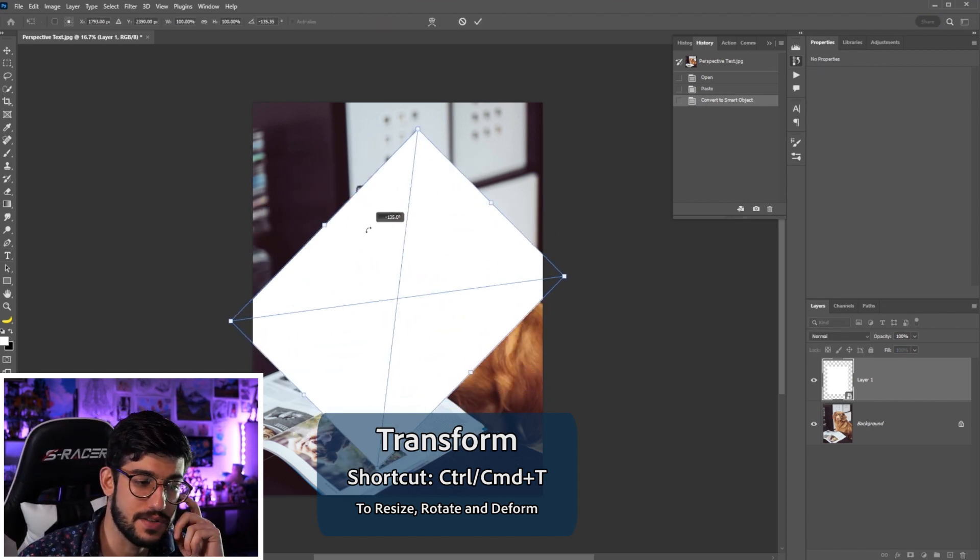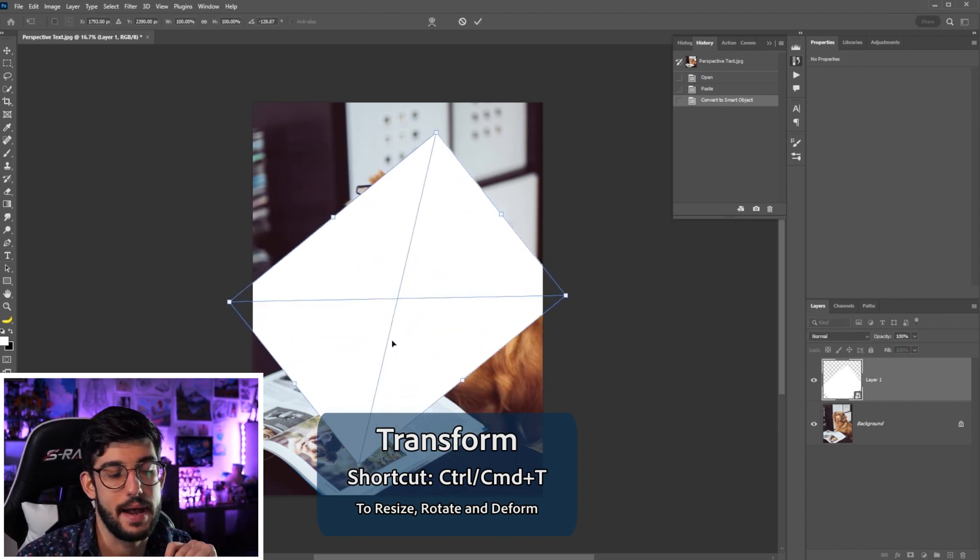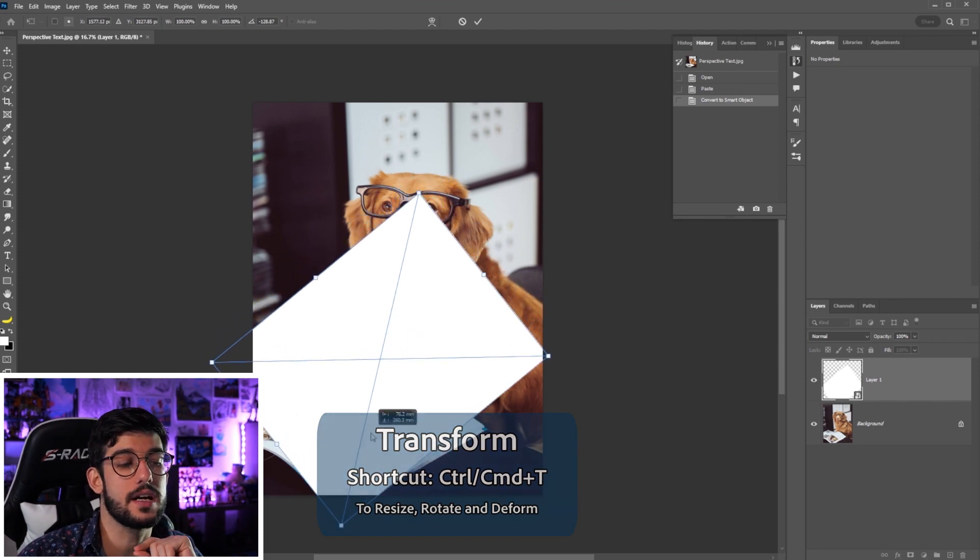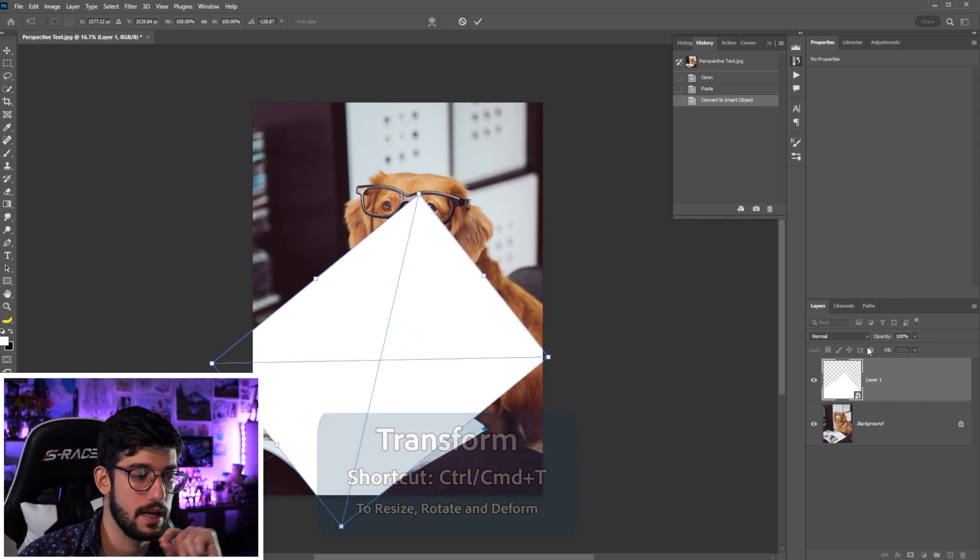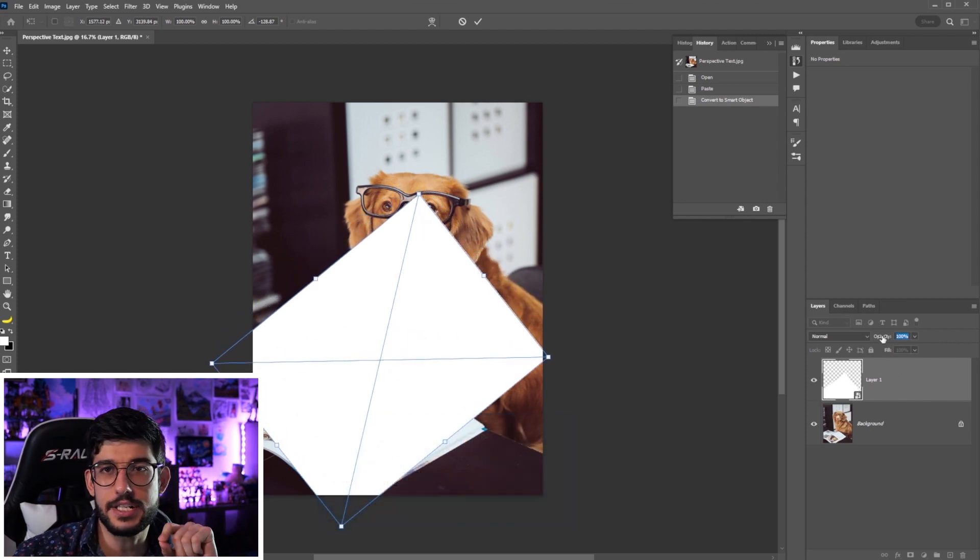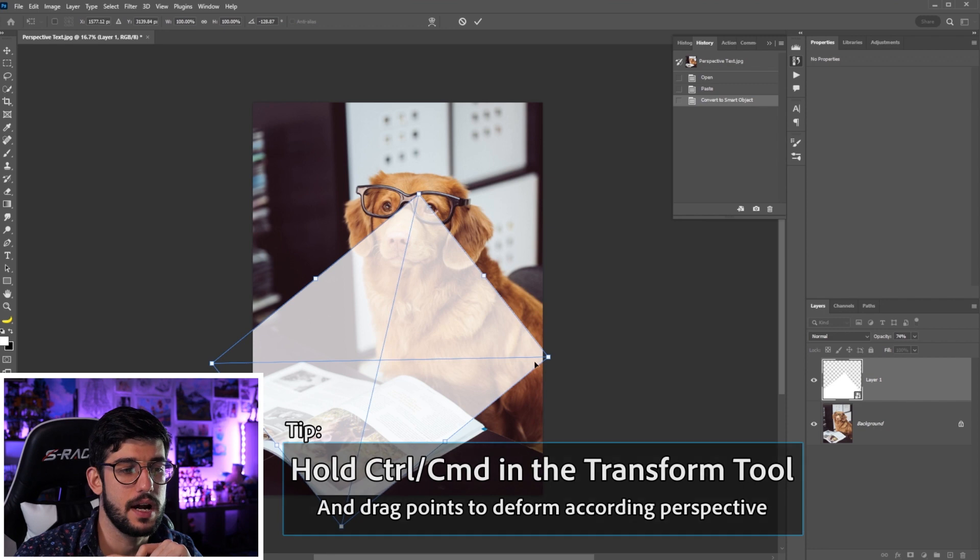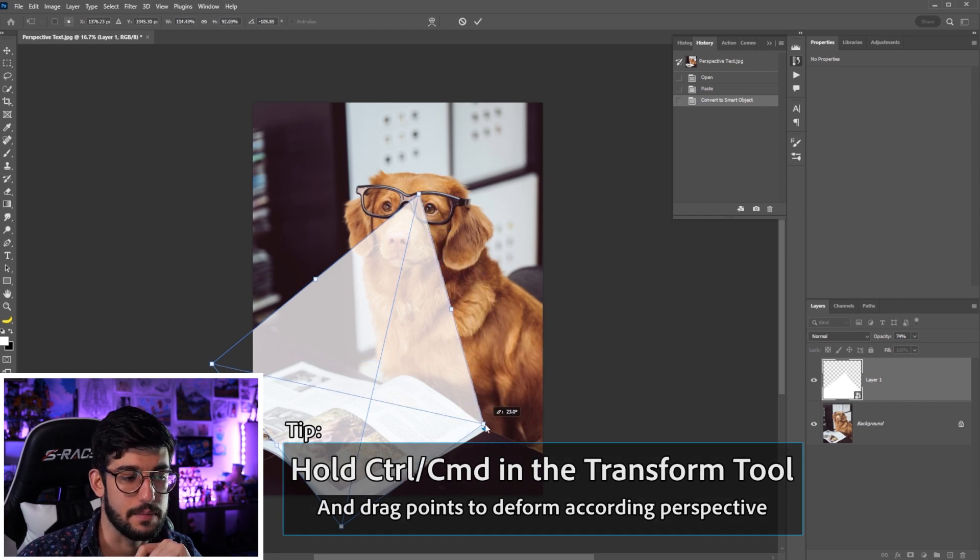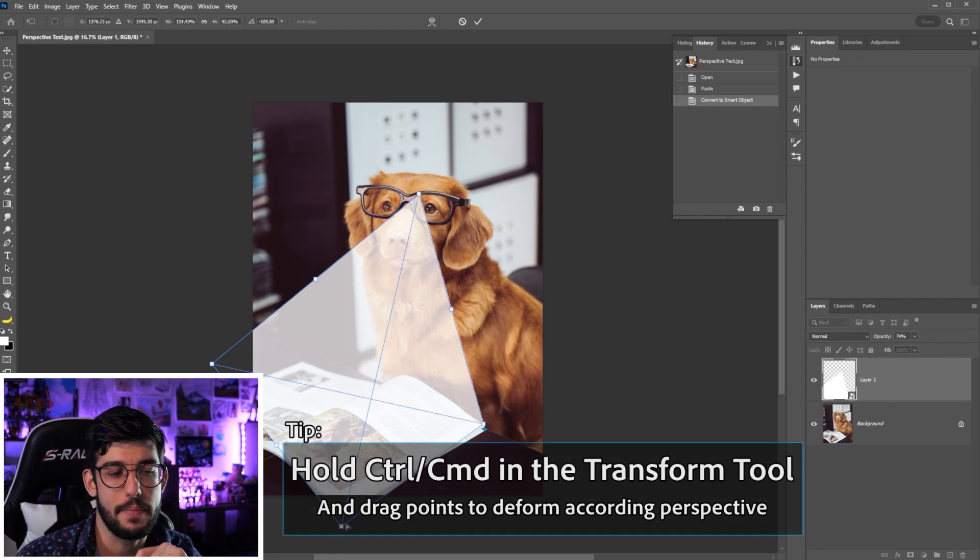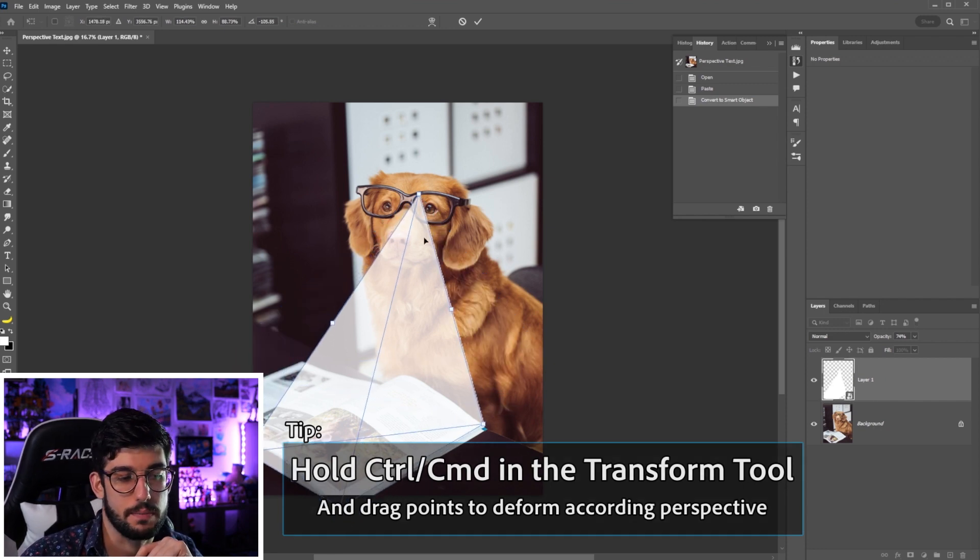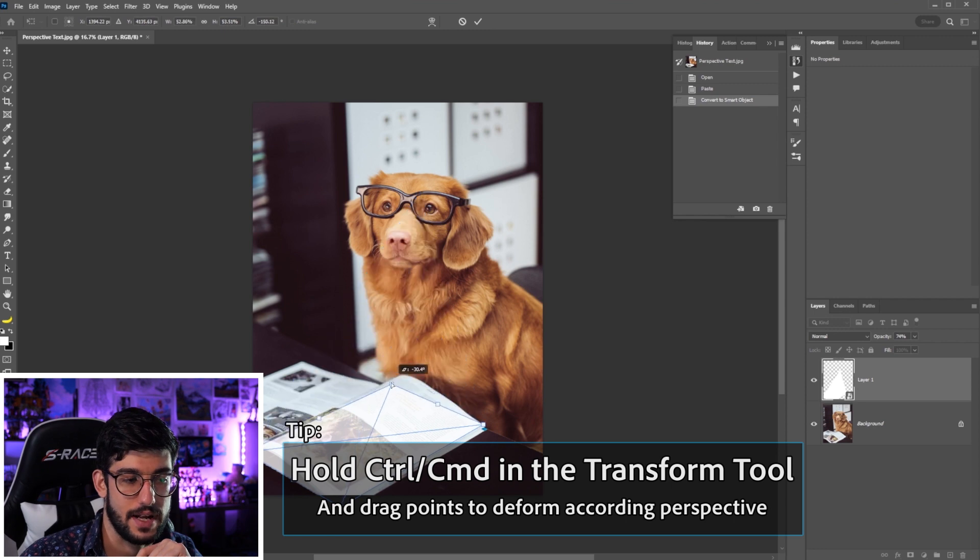We're gonna hold in Ctrl, click in each of these points of the paper and drag them and we can lower the opacity to make it a little easier to follow to see if we're placing things on the correct spot.